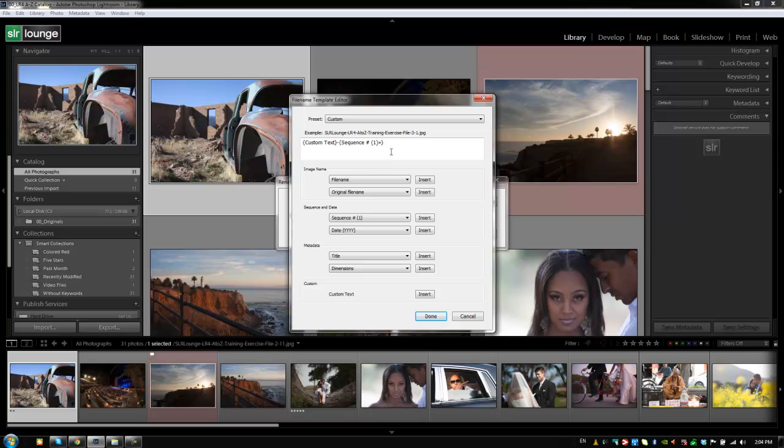Below that, we have this kind of proprietary code for naming, for numbering. And it looks complicated, but don't worry, you don't have to actually modify this or edit this directly. This just changes depending on what items you're selecting here.